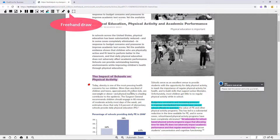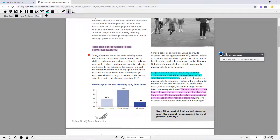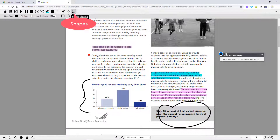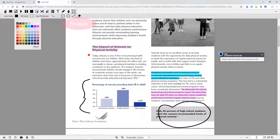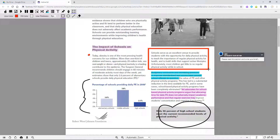The freehand draw tool lets you scribble or draw on your PDF. And the shapes drawing tool lets you create circles, rectangles, and lines with customized line and fill color.